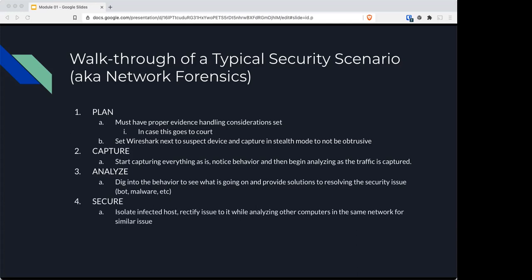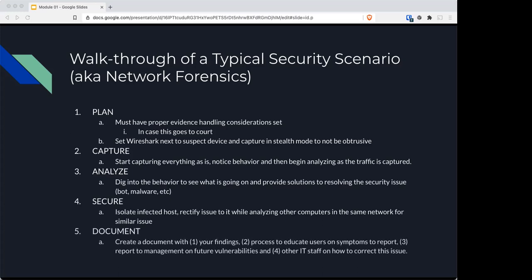Secure the system by isolating infected hosts, rectifying the issue while analyzing other computers to see if they're also infected or showing similar symptoms. Lastly, document: create a document with all the findings, educate users on symptoms and how to report, report to management on future vulnerabilities, and help IT staff correct the issue for the future.